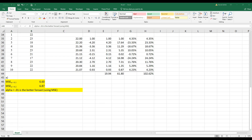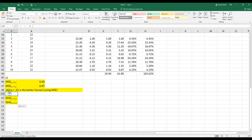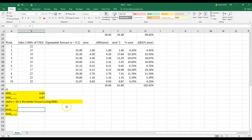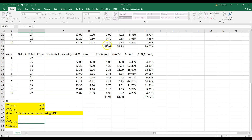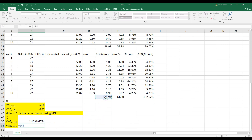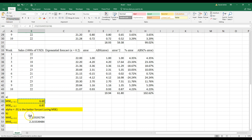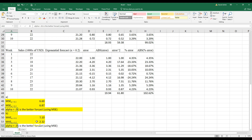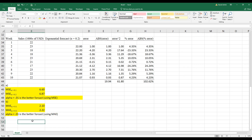Part B asks for the mean absolute error. The mean absolute error is the mean of the absolute error column. So the first one equals the sum of those values divided by the count of them, and the second one does the same for alpha 0.2. Again, alpha 0.1 gives a lower MAE — 2.1 is lower — so I would still use alpha 0.1 using MAE.